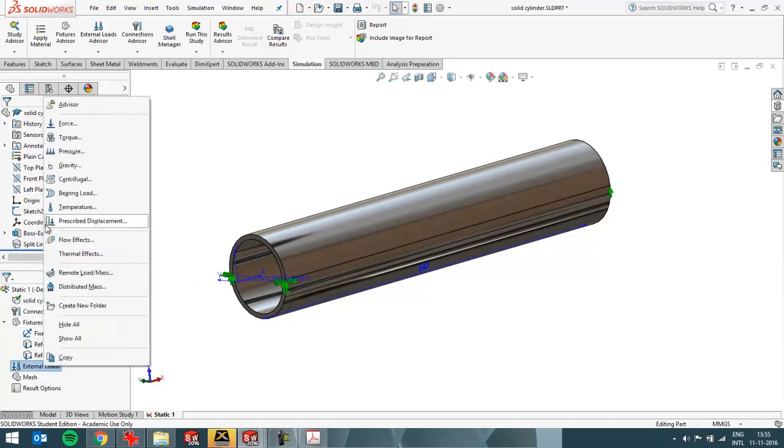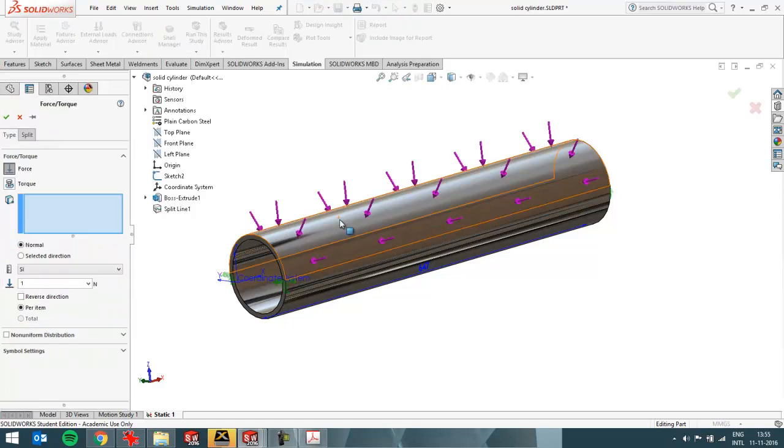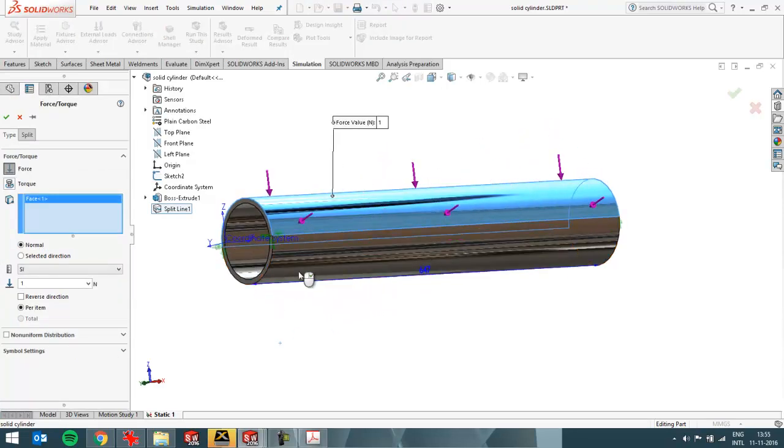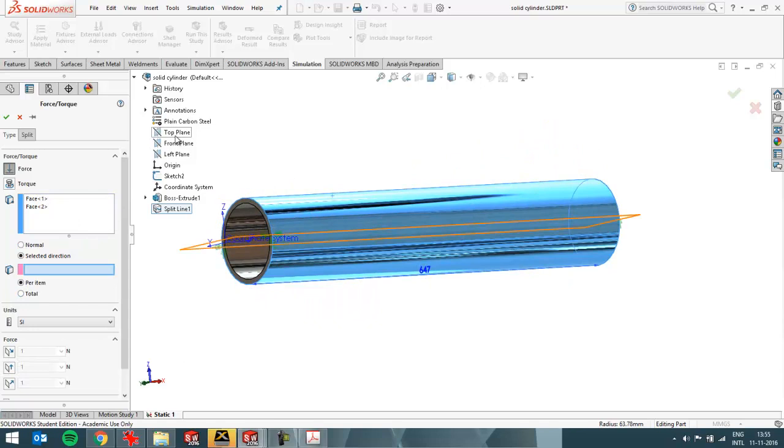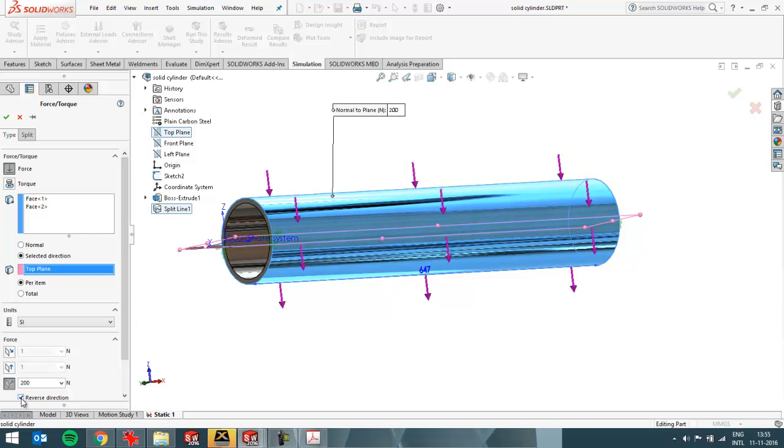Then I can apply loads, for example a force on this surface and this surface. And then in the selected direction perpendicular to the top surface. I'm going to apply 200 N. It's a low force for this beam. And then I want to reverse the direction with the option I have over here.